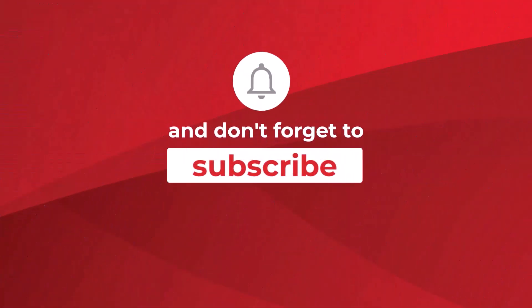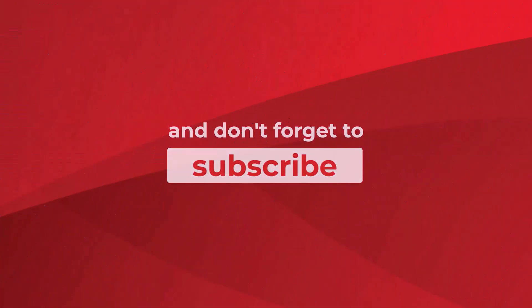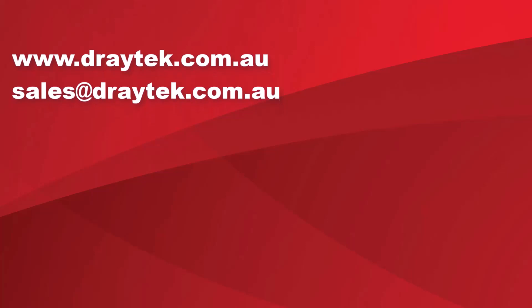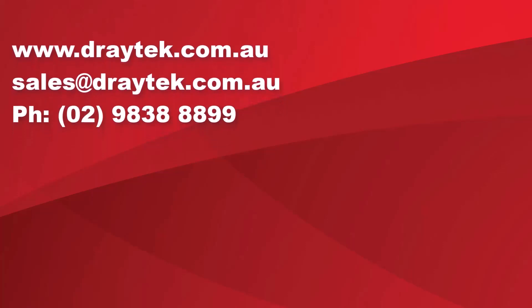For more information on DrayTek products, please check out our website at www.draytek.com.au or send us an email to sales@draytek.com.au or give us a call on 02-9838-8899. Bye for now!